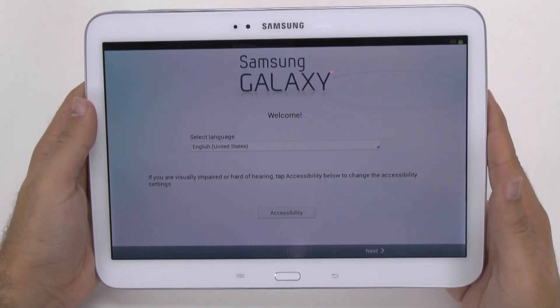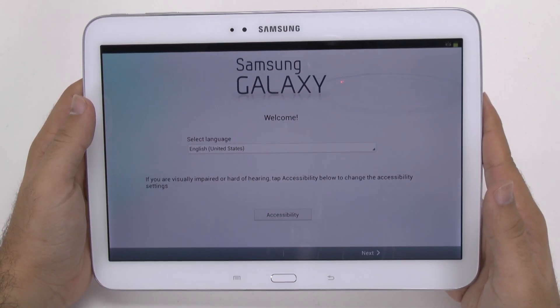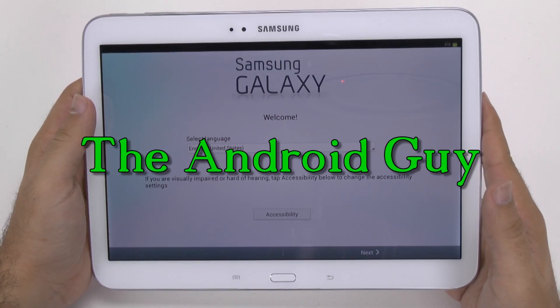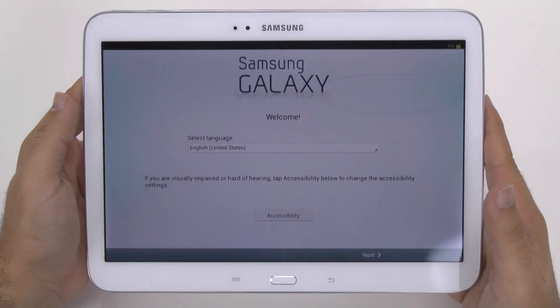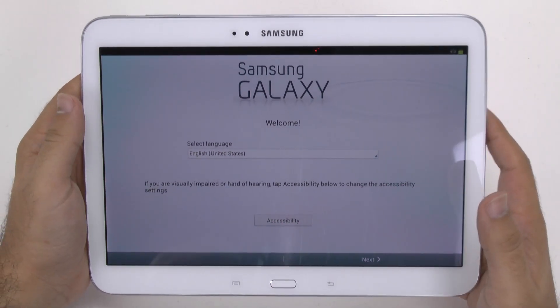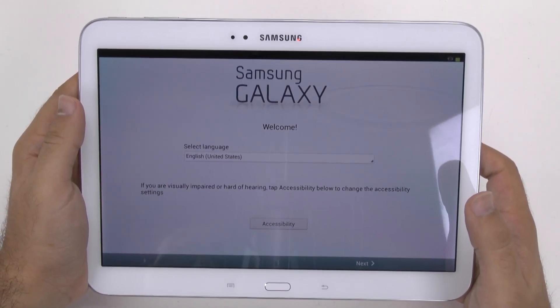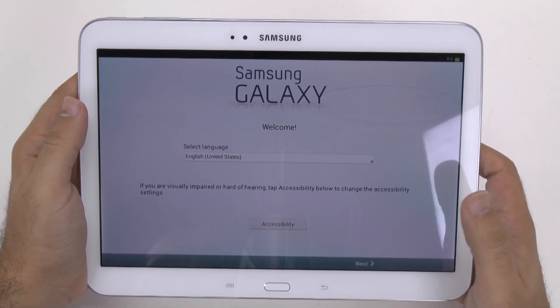Hello, this is Ricky, the Android Guy. Hey guys, today I'm going to be showing you how to set up your Galaxy Tab 3 10.1.